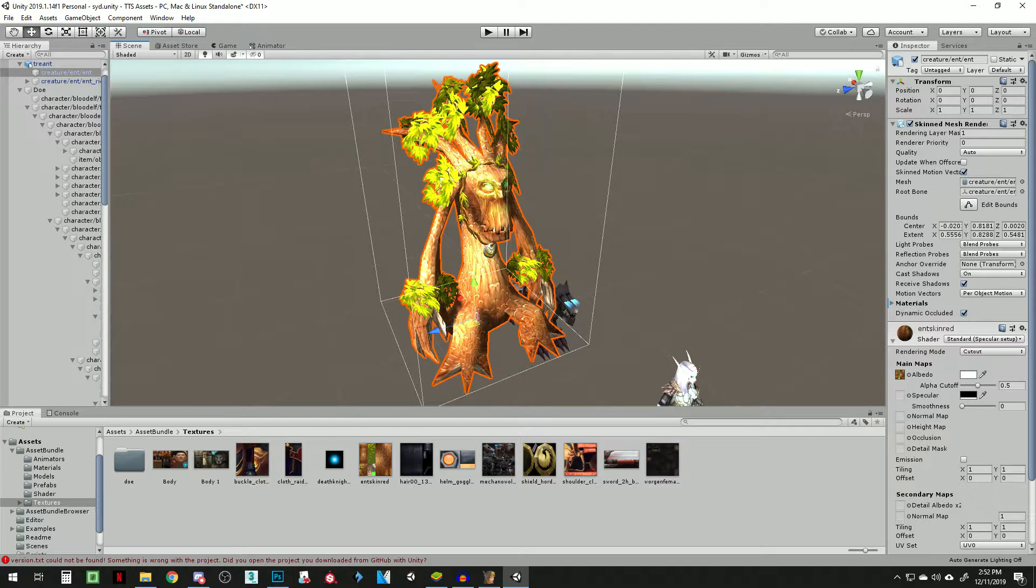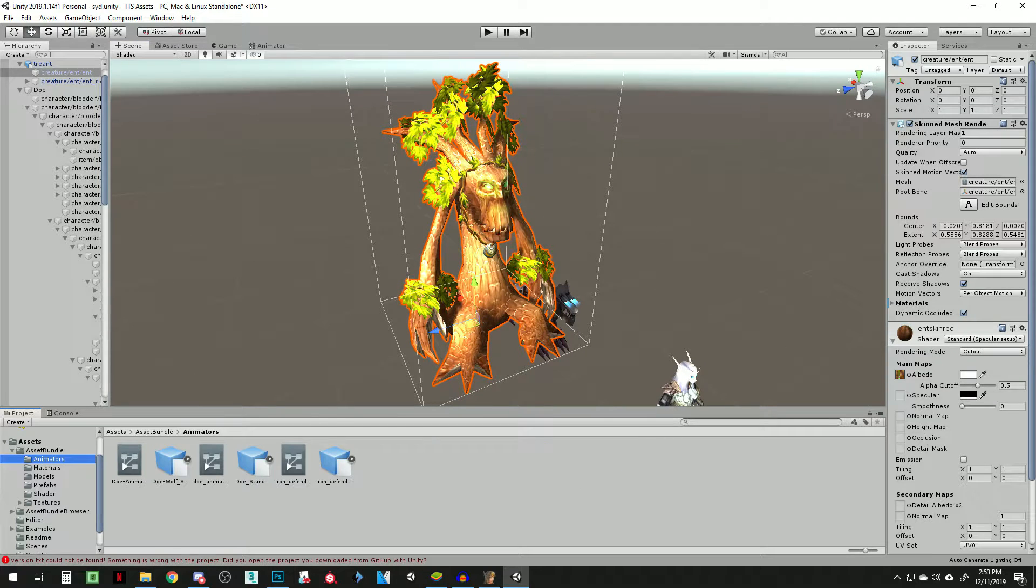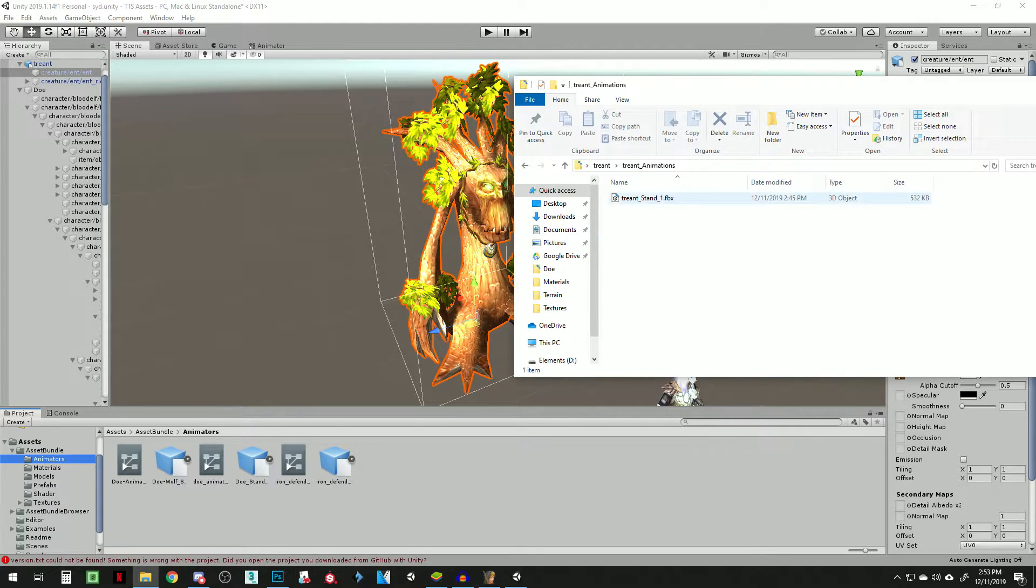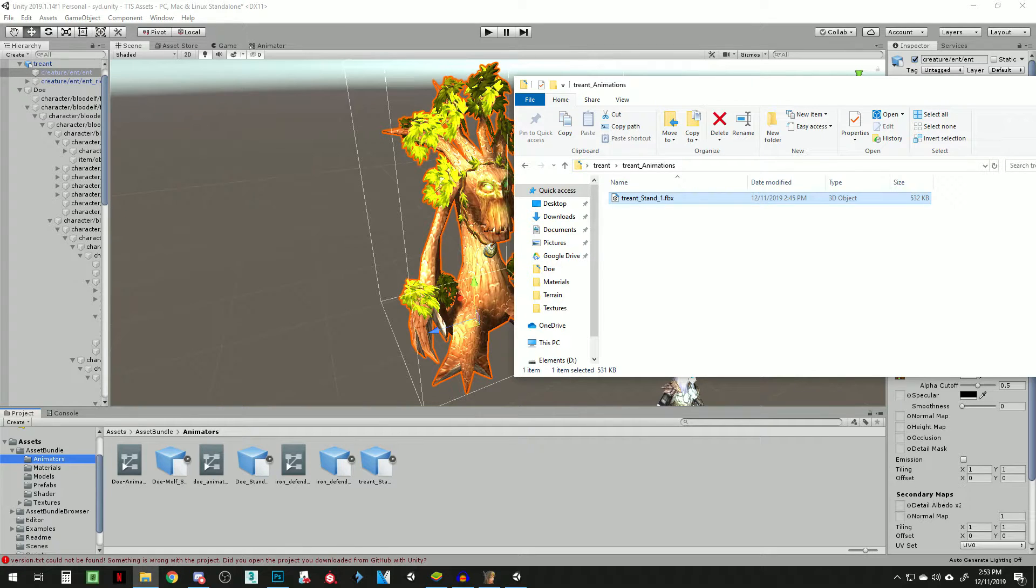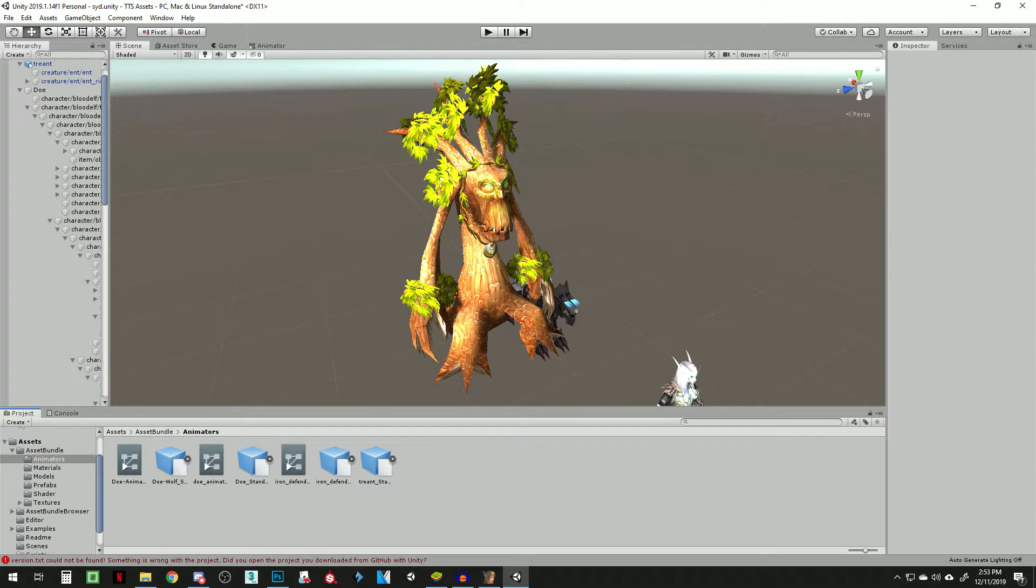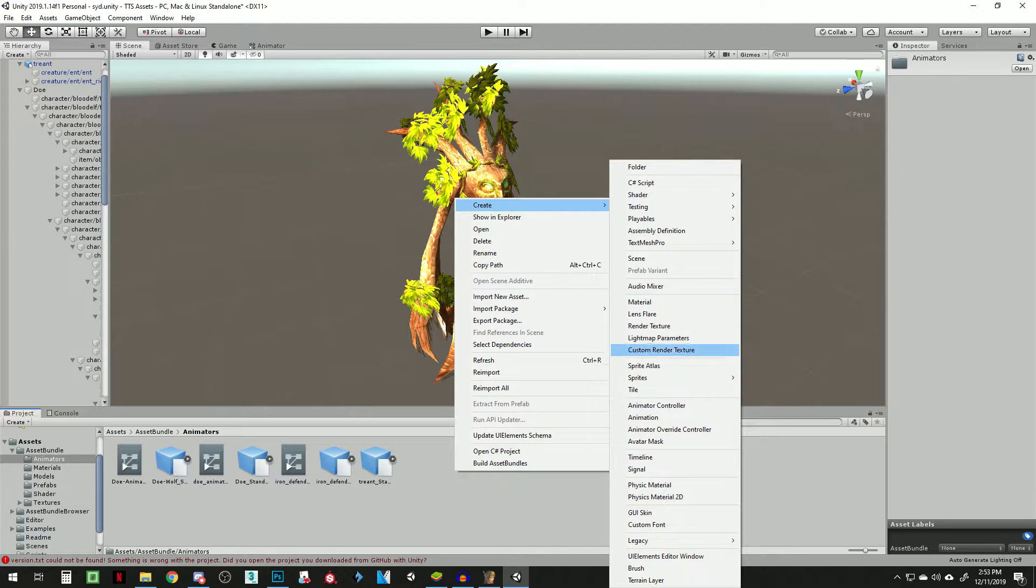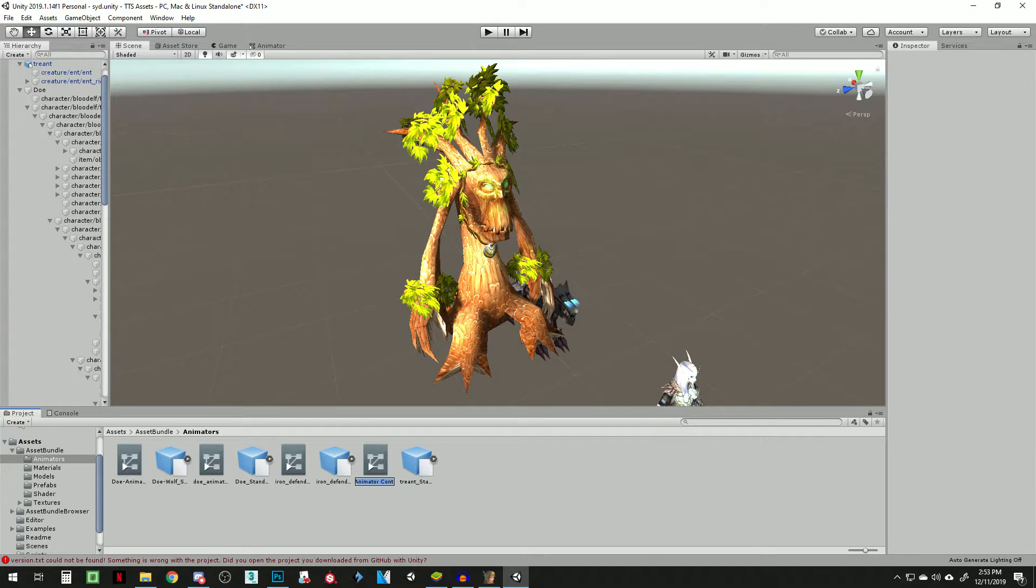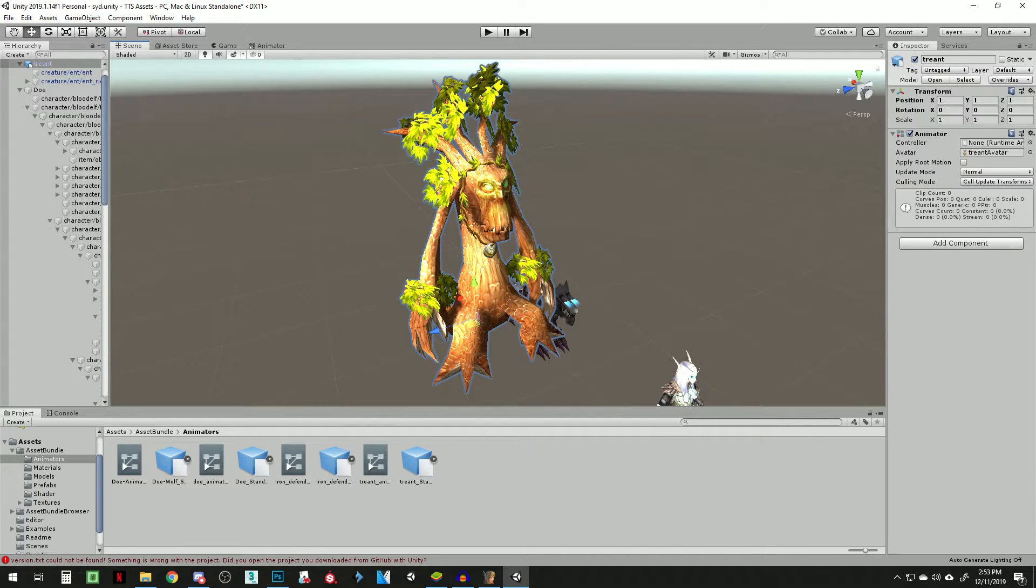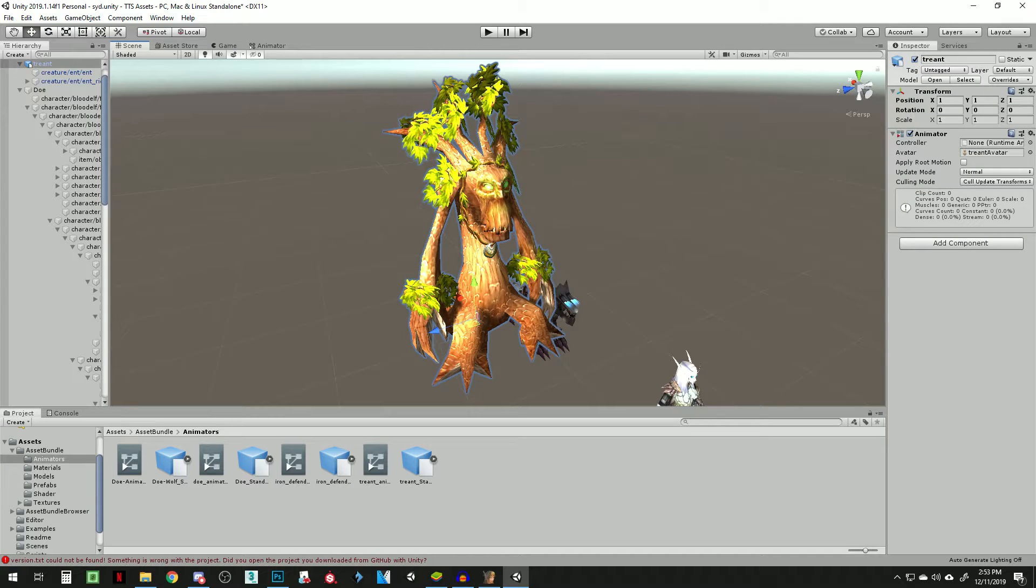So let's go to animators. And I'm going to go to treant animations and just import our FBX. We're good for right now. What we're going to do is we're going to create something called an animator controller. We're going to name this Treant animator. We're going to go in. Select our model here. And our model is using the avatar, Treant avatar. We don't want to do that. Because we want to use the avatar that's coming with the animations, right. That's basically your rig.